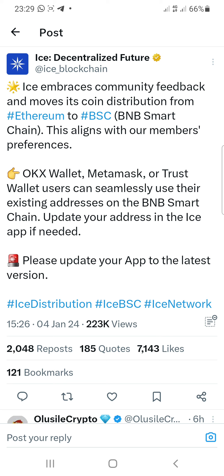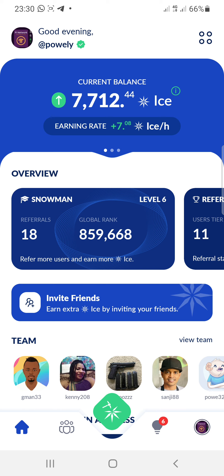We're going to be changing our address. If you use OKX, MetaMask, or Trust Wallet, I'm going to be changing to BNB Smart Chain right now. At this stage I'm not sure we're going to be needing the OKX wallet anymore because we can now withdraw to BNB Smart Chain, and on BNB Smart Chain there will be no gas fee at all.